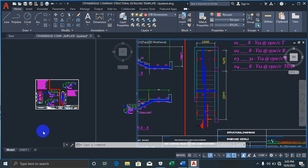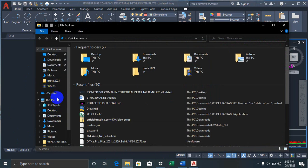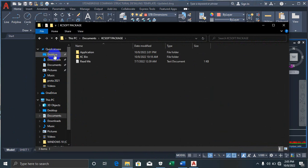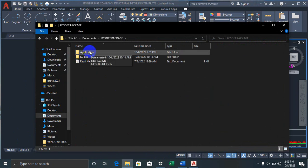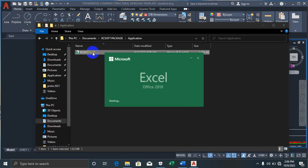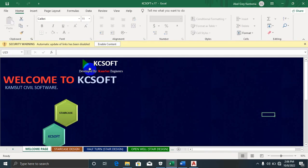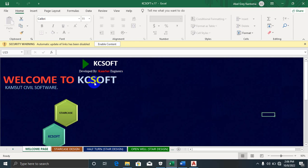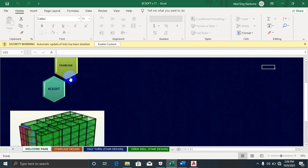If I come to my system, to my documents — this software actually works with Microsoft Excel, so you should have Microsoft Excel installed on your system. Once you have KC Soft version 17, all you need to do is just double-click on it, and it brings you to this page: KC Soft by Camsuit Engineers.